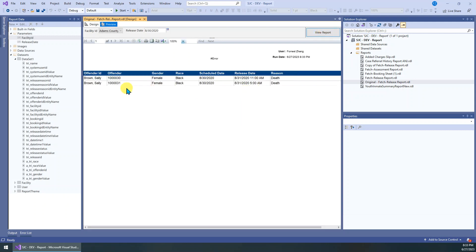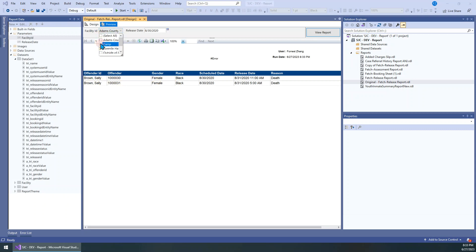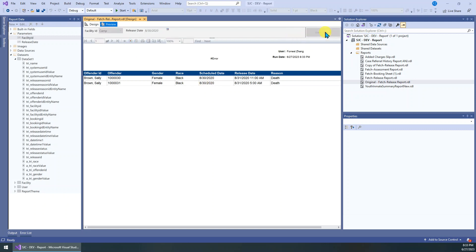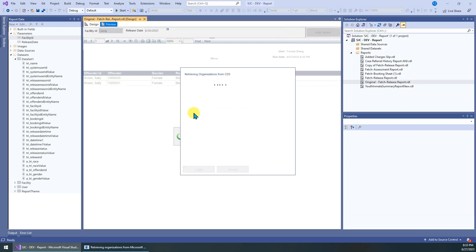So you can see here it shows two records. Let me just choose only one. I know it has one record. I just choose this one only to test this filter works. Click view report.